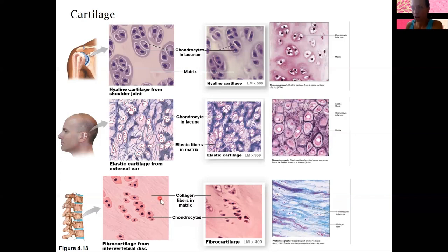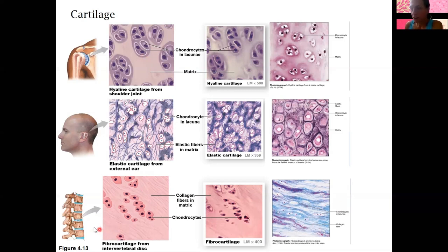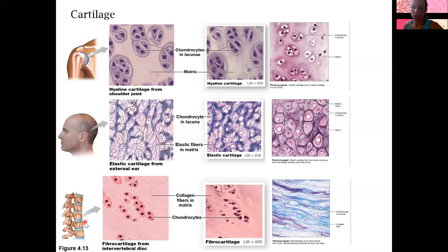Fibrocartilage is the last type. It has a lot of collagen, and the difference between fibrocartilage and hyaline cartilage is that fibrocartilage is a lot more dense — it has a higher collagen ratio to ground substance, so the collagen fibers are much more dense compared to the ground substance portion of the matrix. It's going to be firmer and stiffer than hyaline cartilage. This is found within the knee joint, intervertebral discs connecting the vertebral column, and between the pubic bones of the pelvis. It limits movement but is still more flexible than bone.